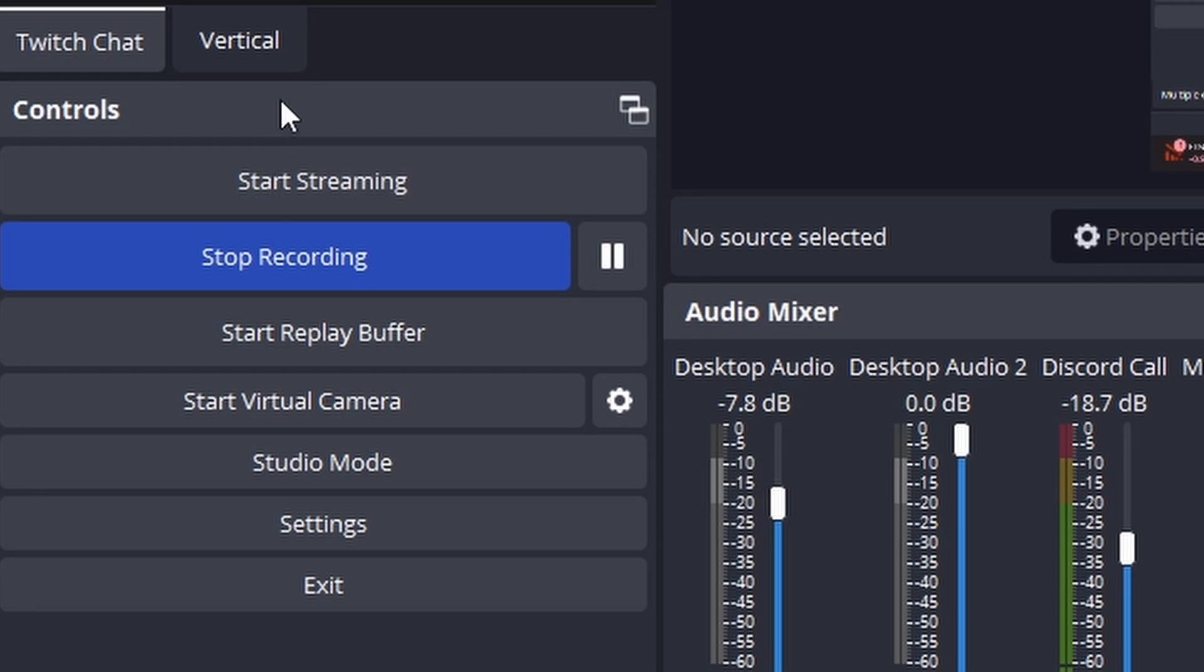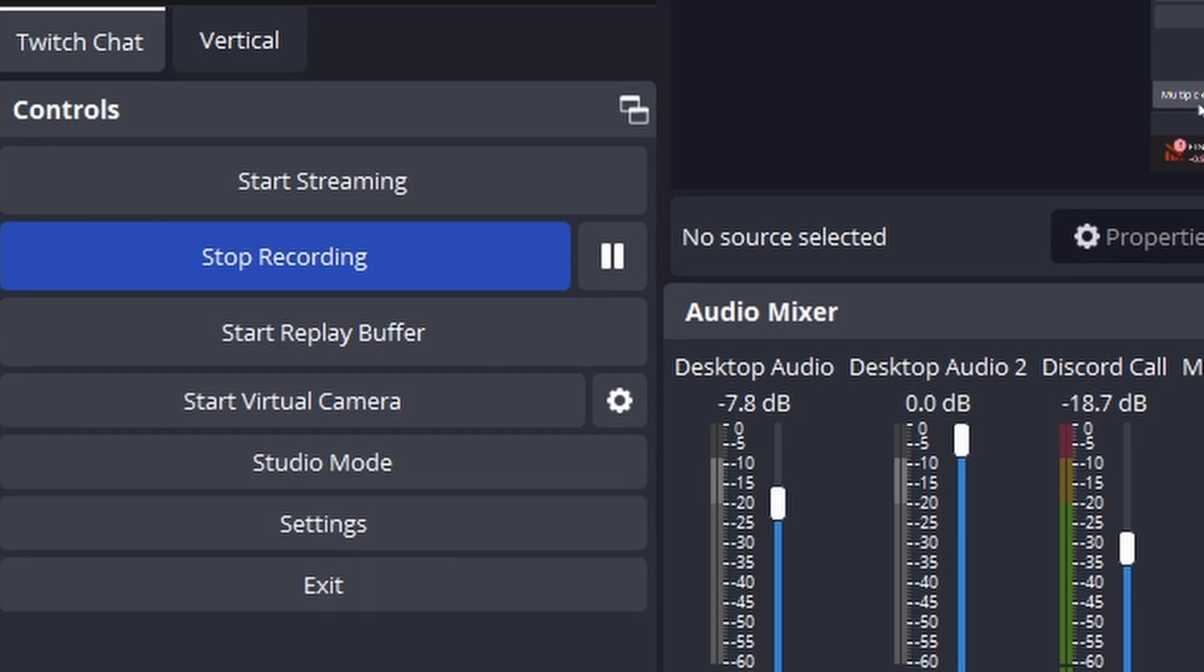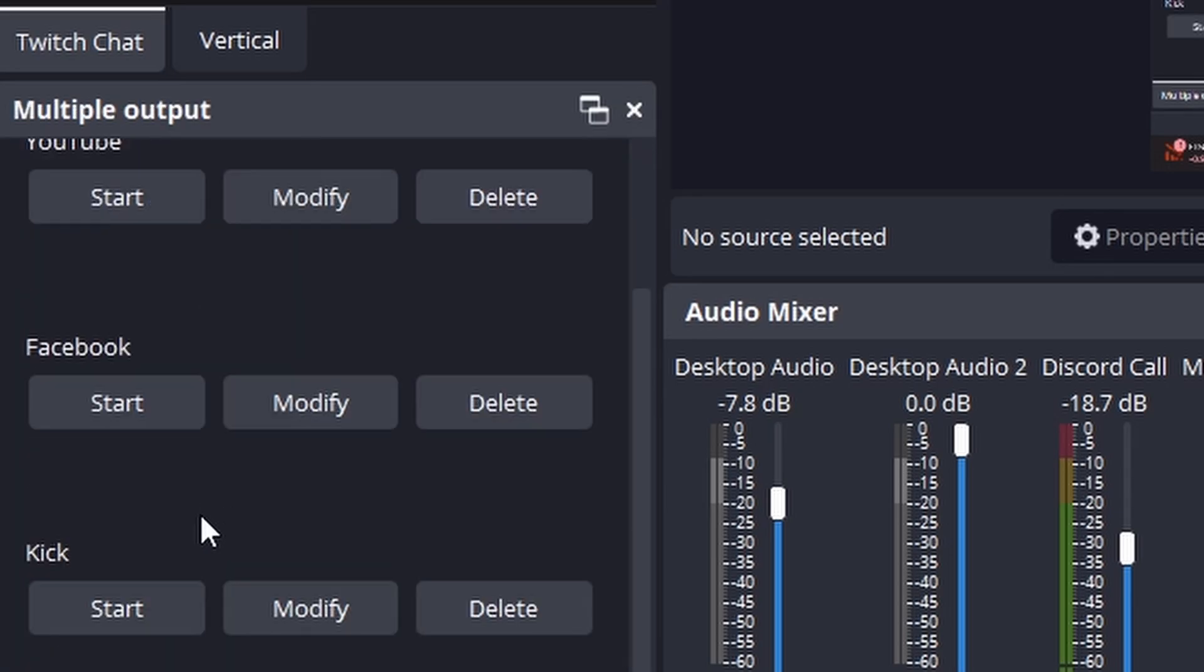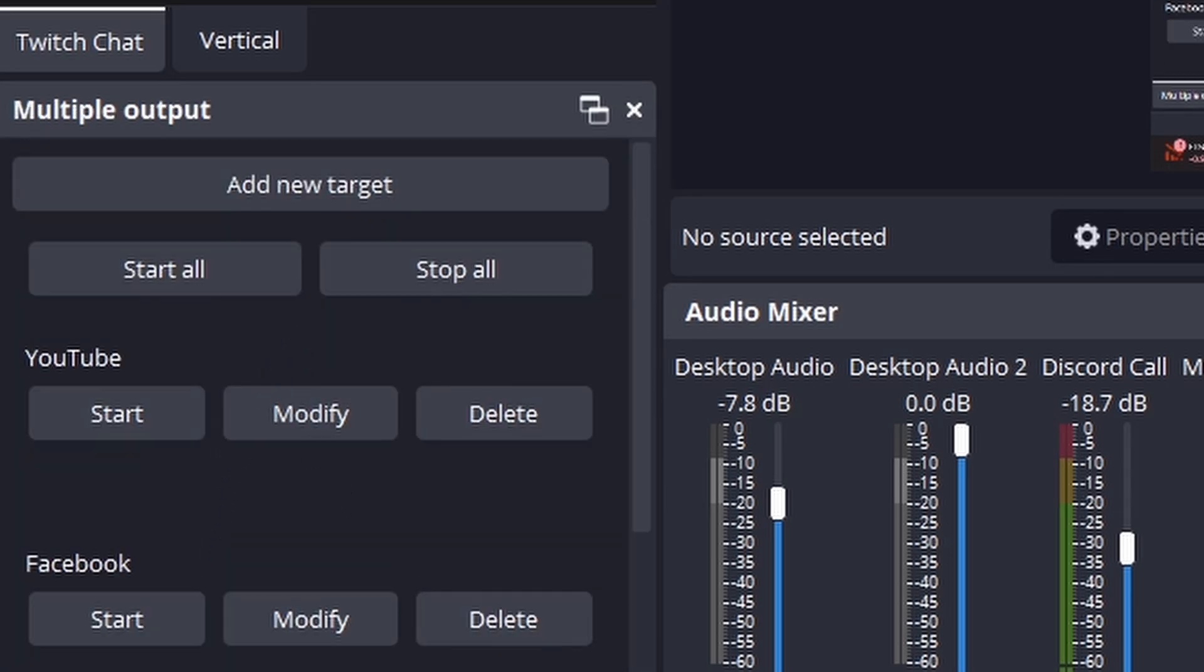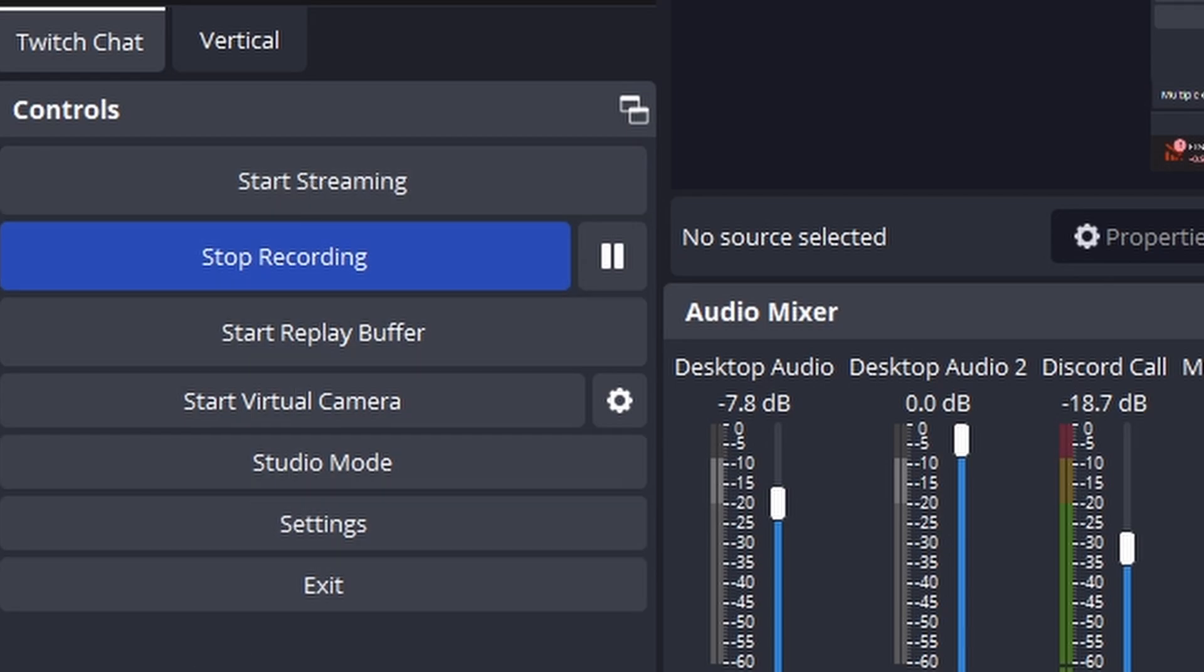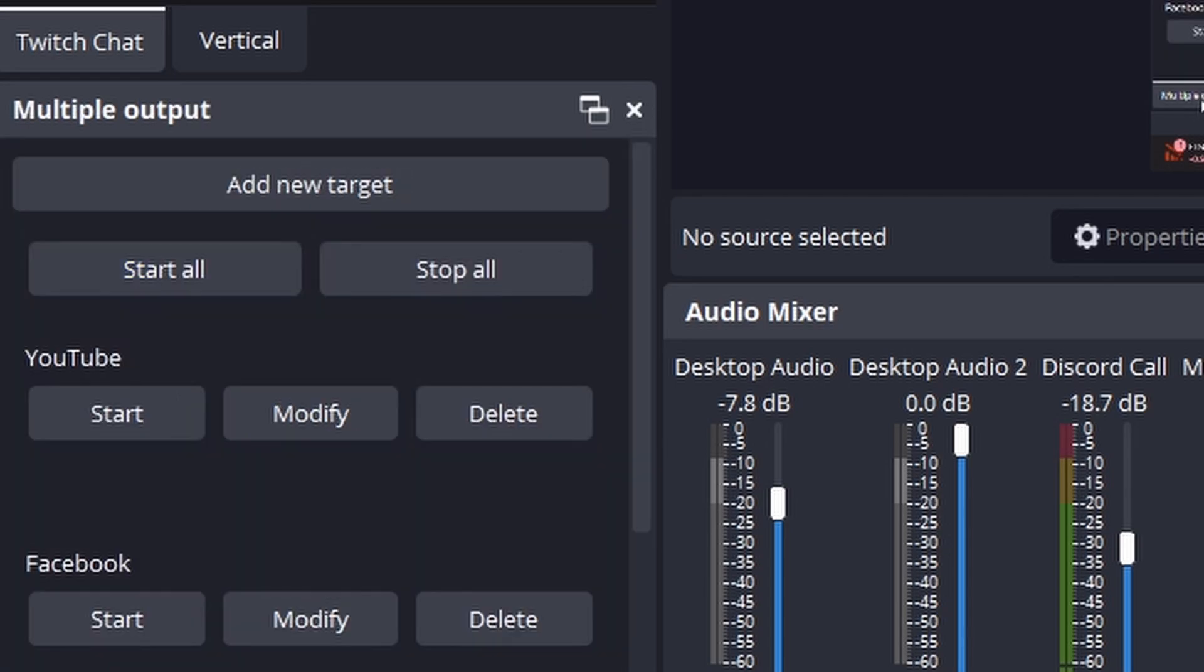And then obviously, I have my other one set up now, as you can see here, multiple outputs of YouTube, Facebook and Kick. Once you have started your normal stream by pressing that start streaming button, you can then go over to multiple output and click start on each of these where you want to stream to on that day. And it is as simple as that. Just like that, you're able to stream to multiple platforms, all coming through OBS as well.